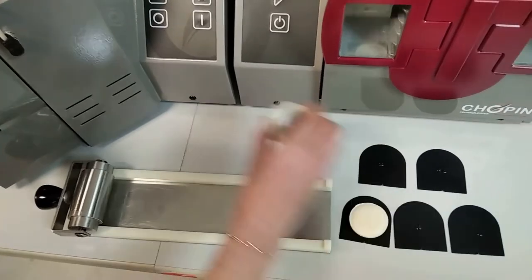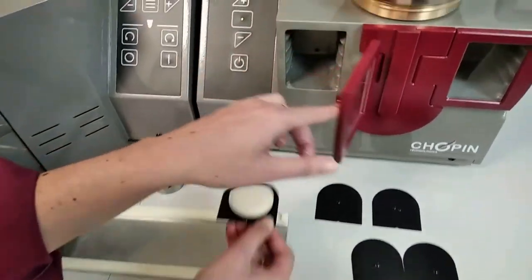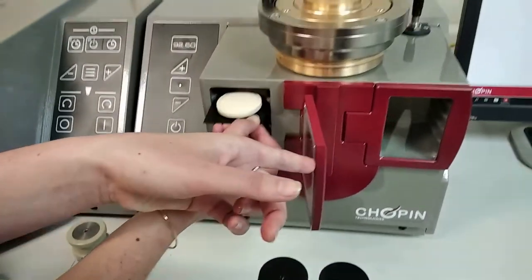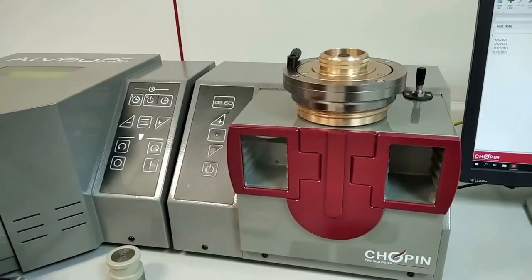Transfer the dough piece to the resting chamber for 20 minutes and repeat this operation with 5 dough pieces in total.